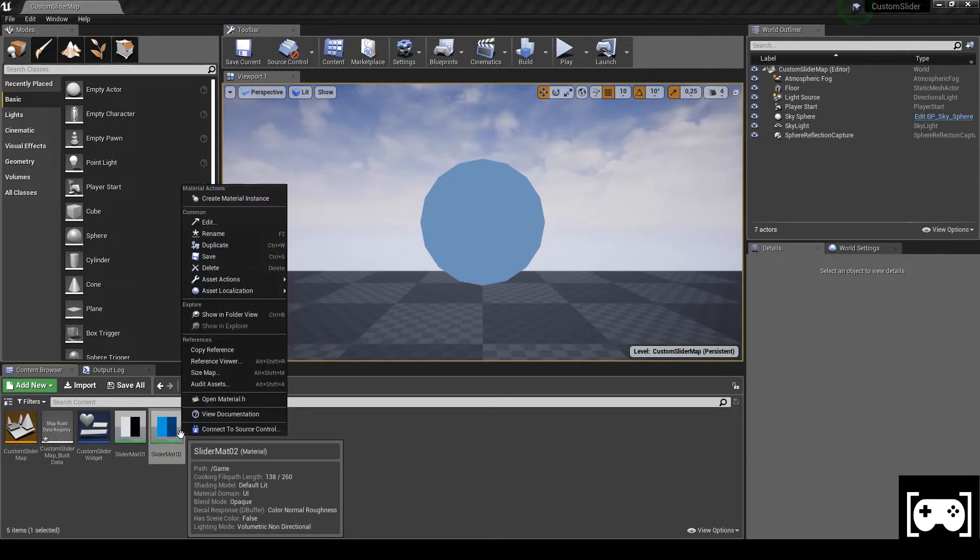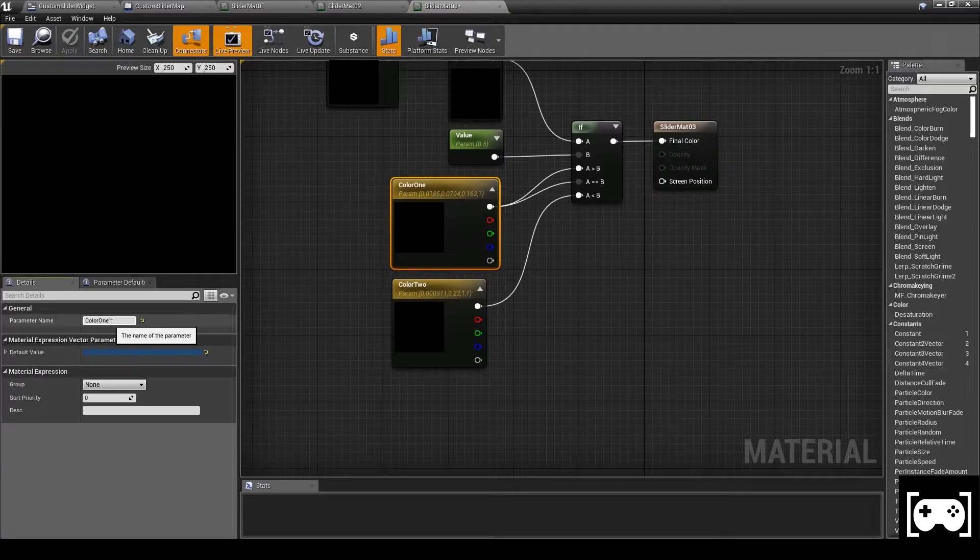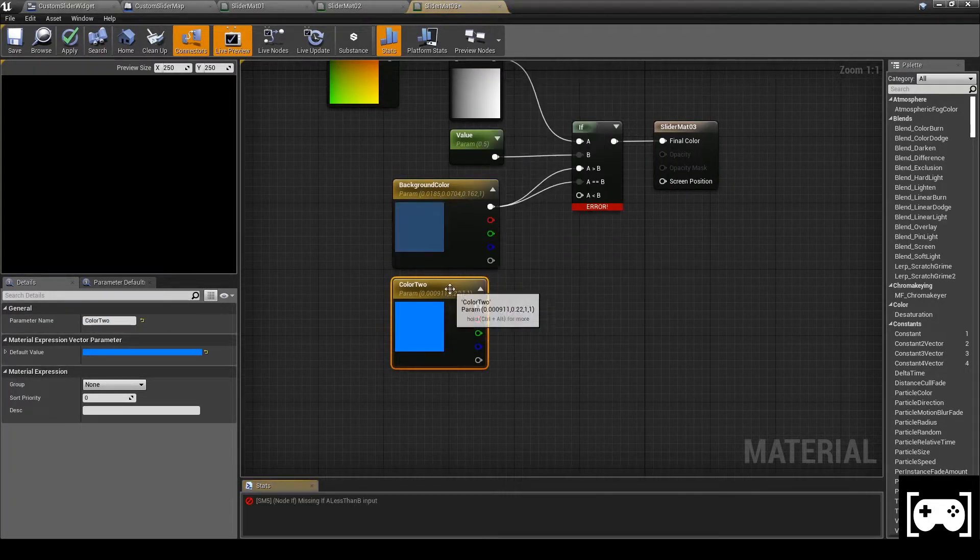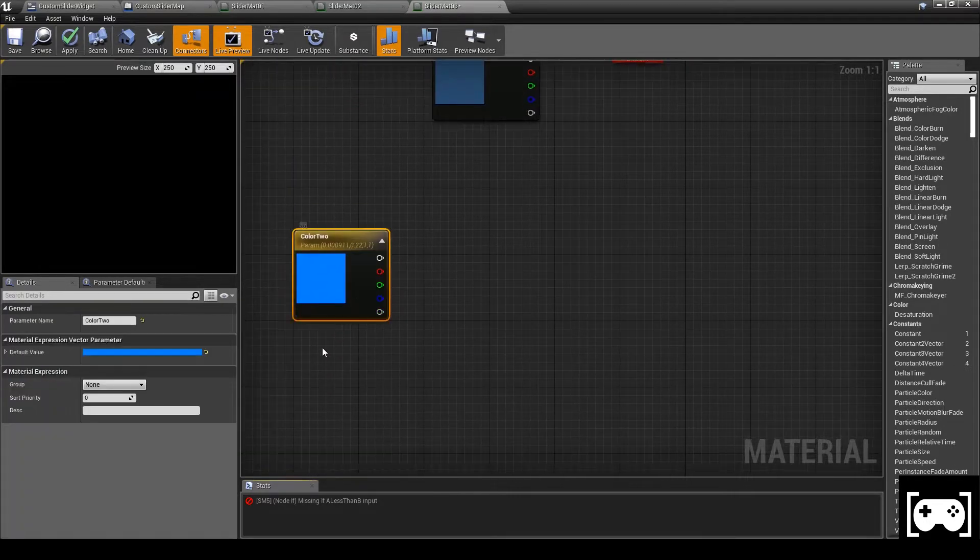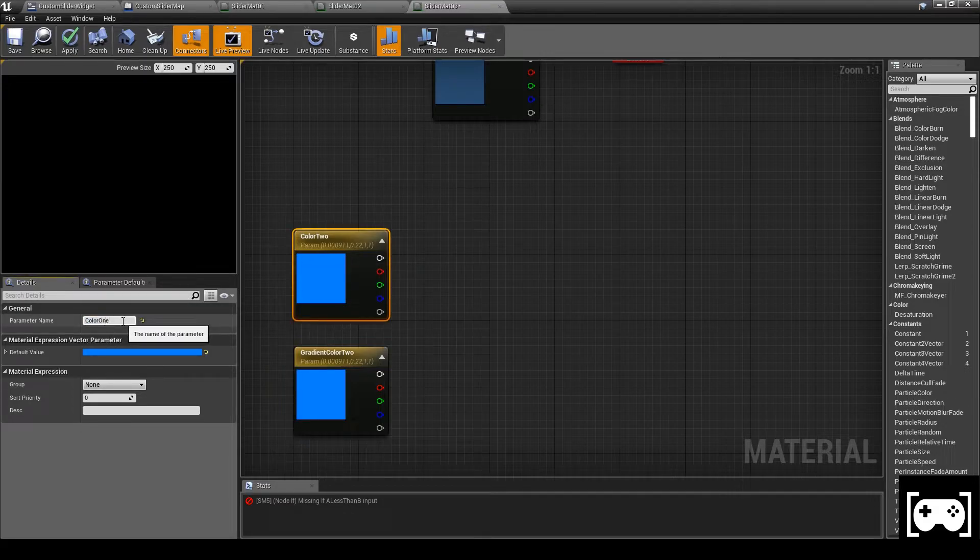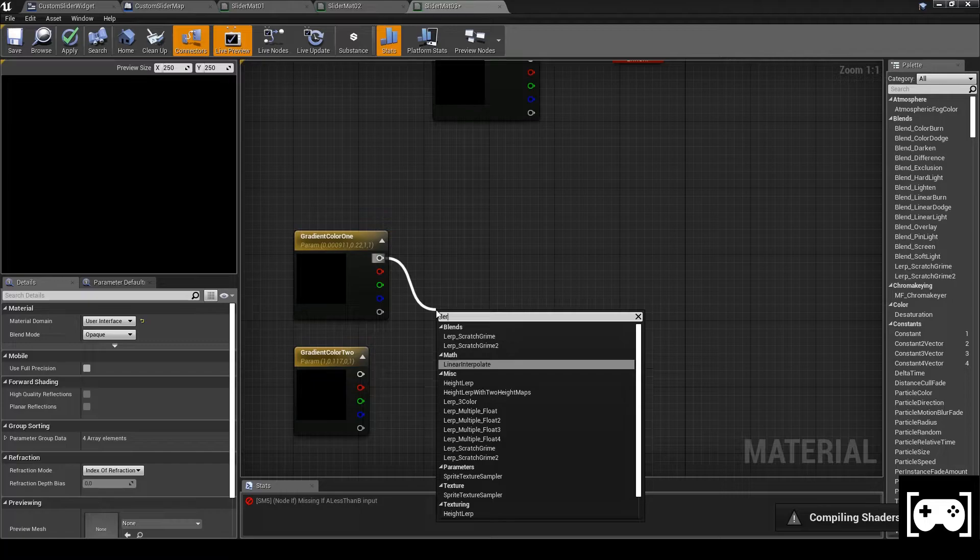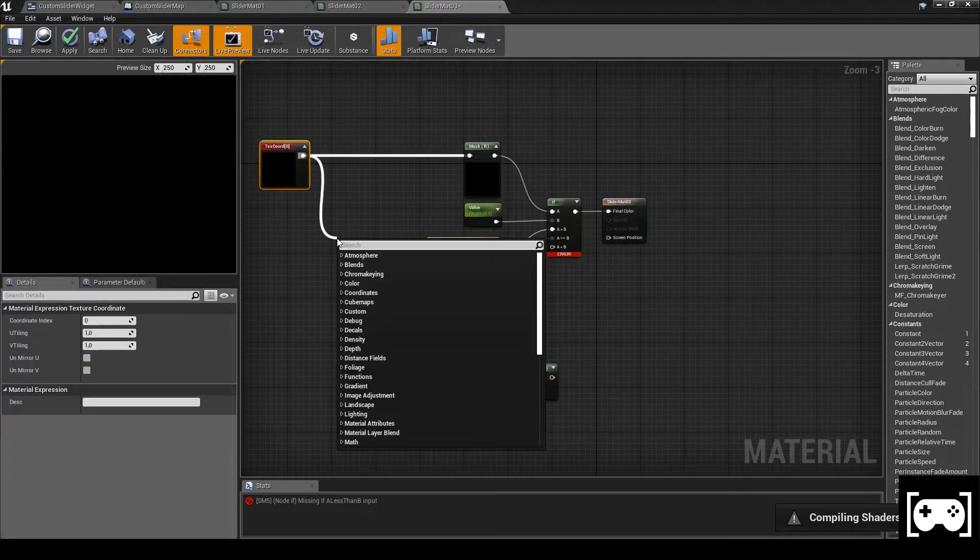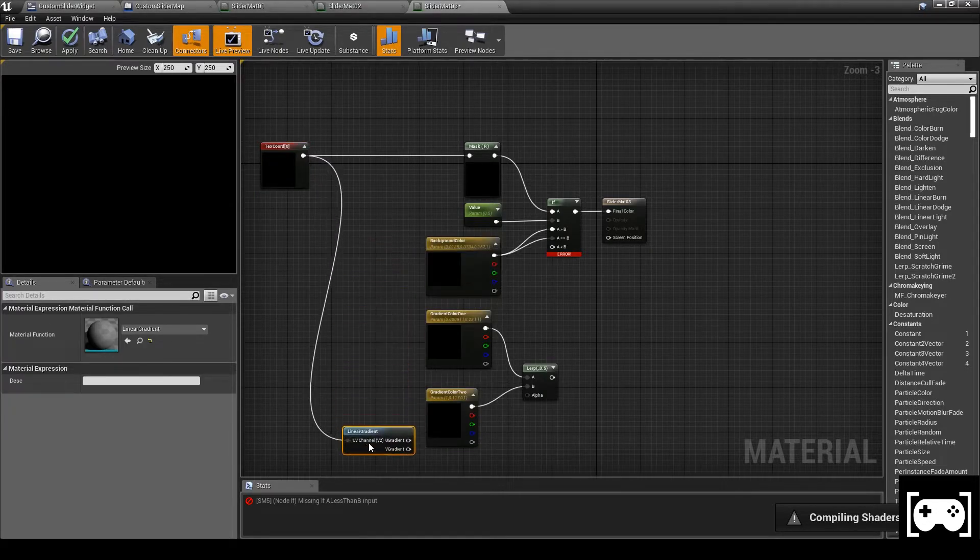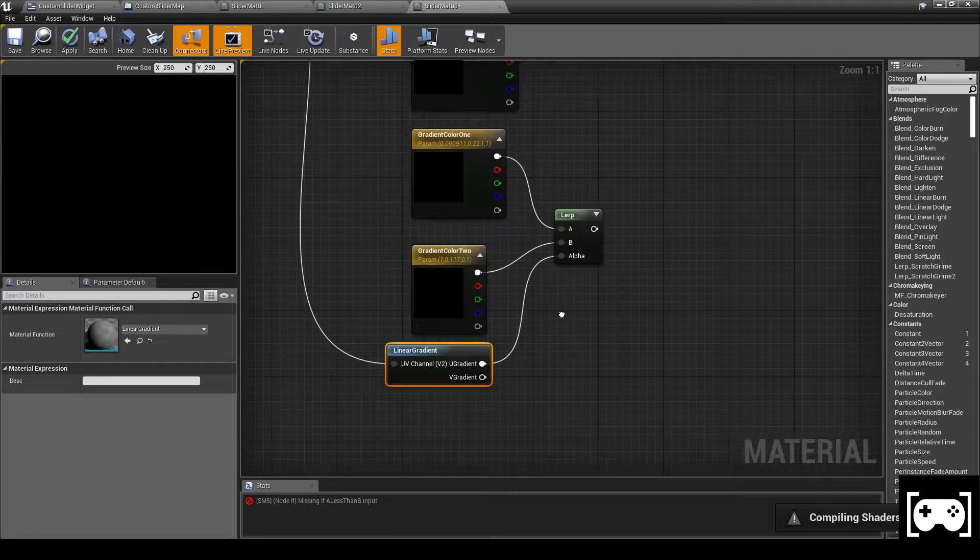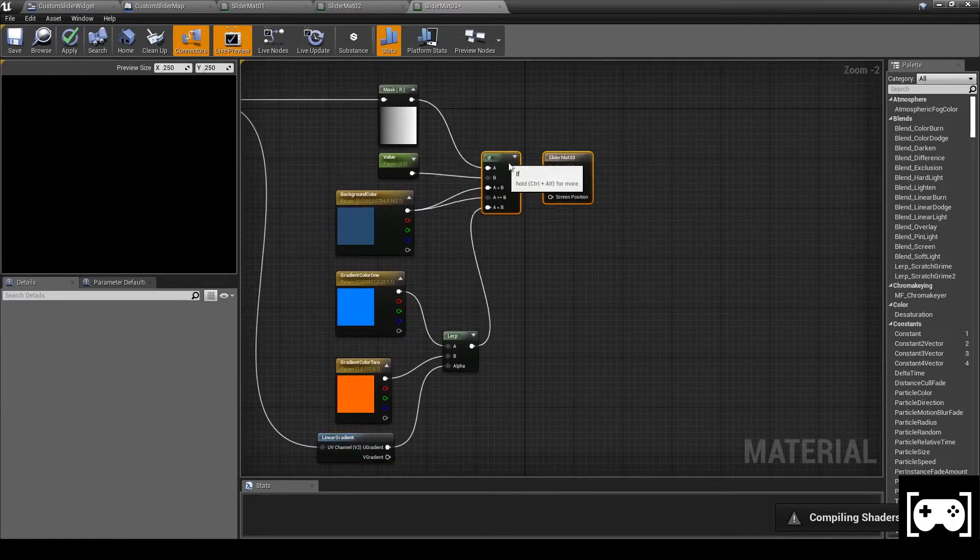Now duplicate again. Rename color 1 as background color. Now break the link of color 2. Duplicate it and now call it gradient color 2 and then gradient color 1. Change the color of gradient color 2, then get a lerp. Now from the texture coordinate get a linear gradient and link it with the alpha, and then connect the output of the lerp with the last node of our if. Apply and save.